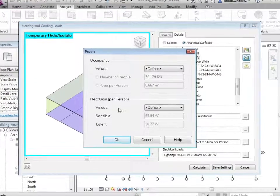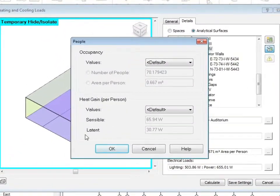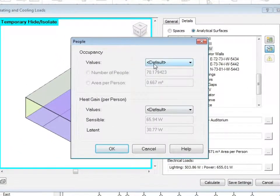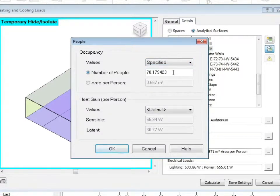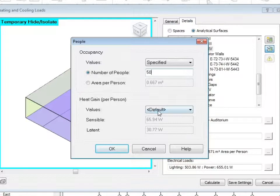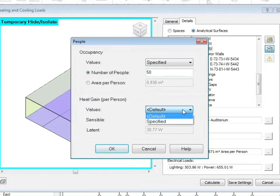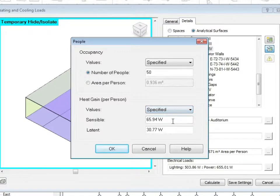We can choose the occupancy levels, whether these are the default or whether they're specified. And the heat gain per person, again whether this is the default or a specified value.